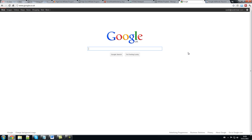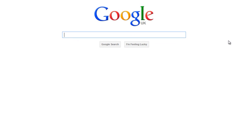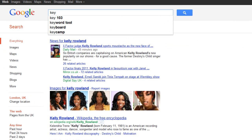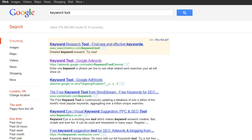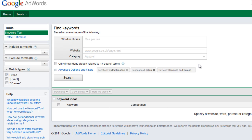All you need to type in is 'keyword tool' into Google. Just type in keyword tool and it comes up right at the top — the one that says adwords.google.com/select/KeywordToolExternal. You'll see it in the top one or two listings. When you click on it, a page like this will come up.